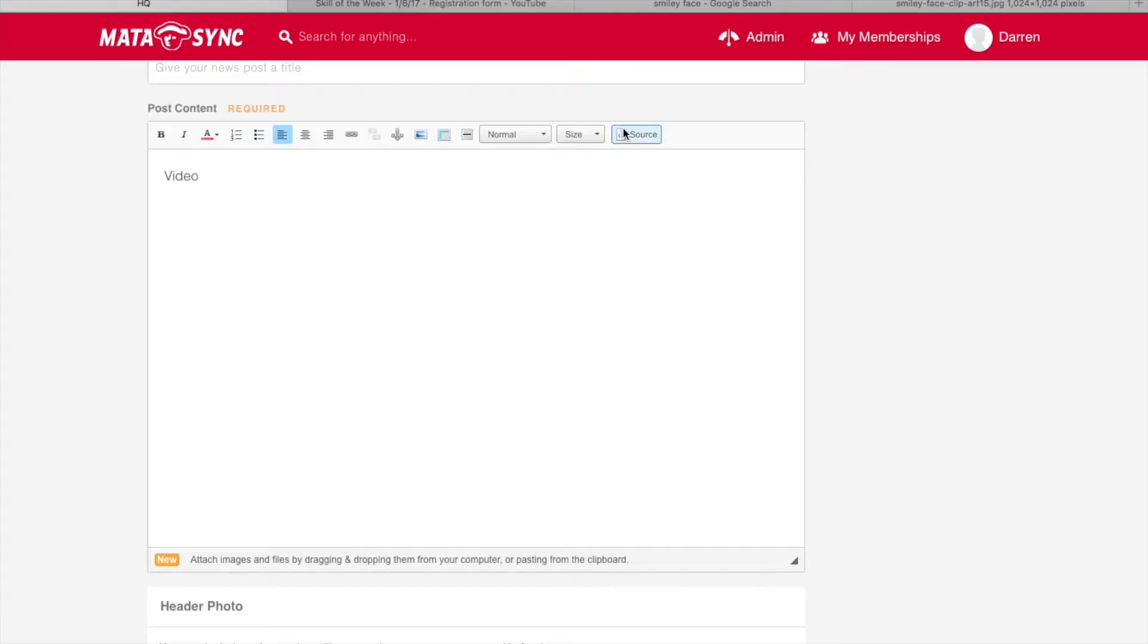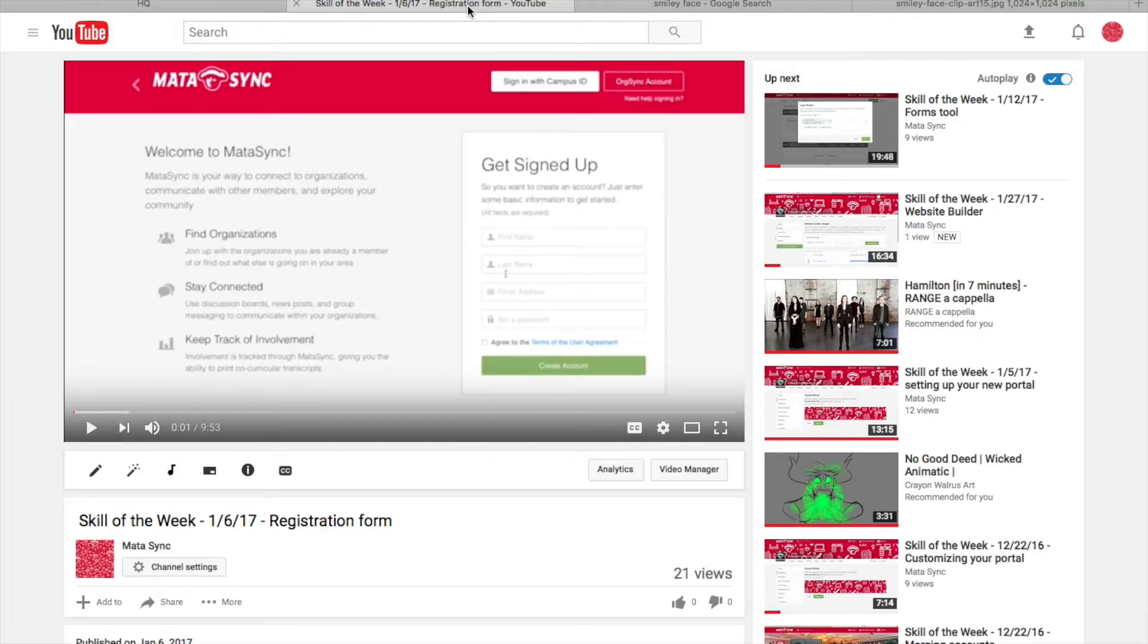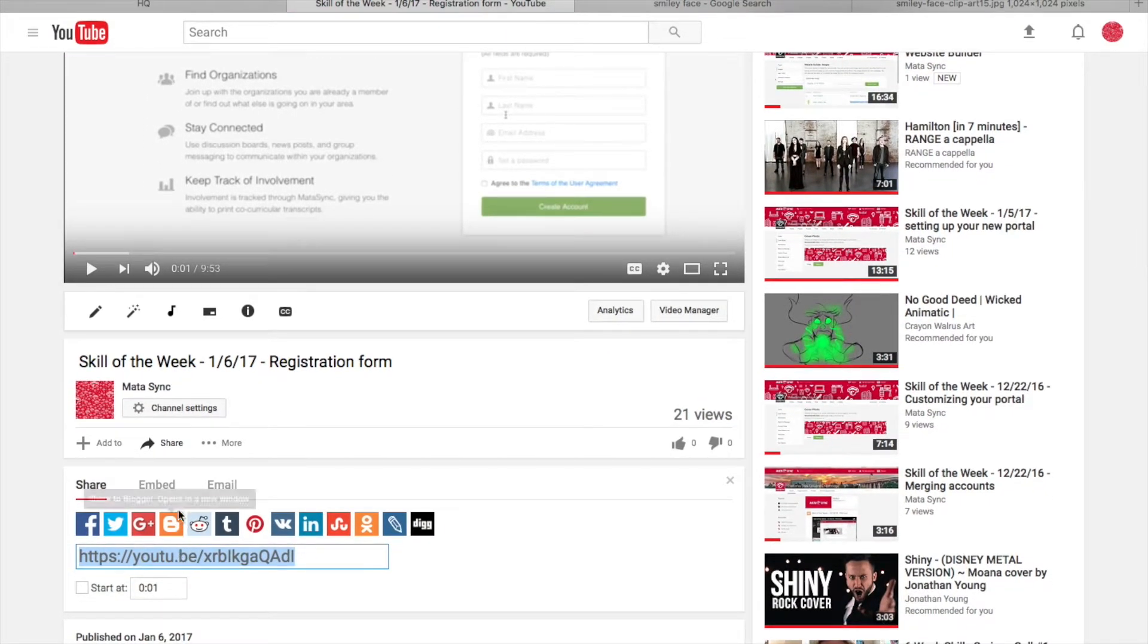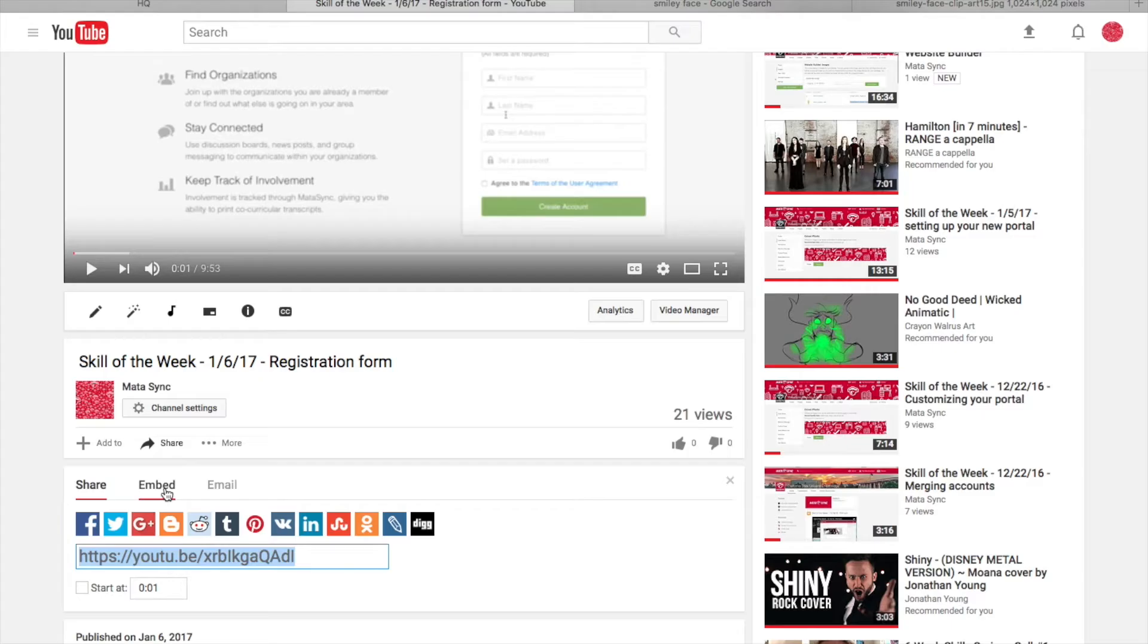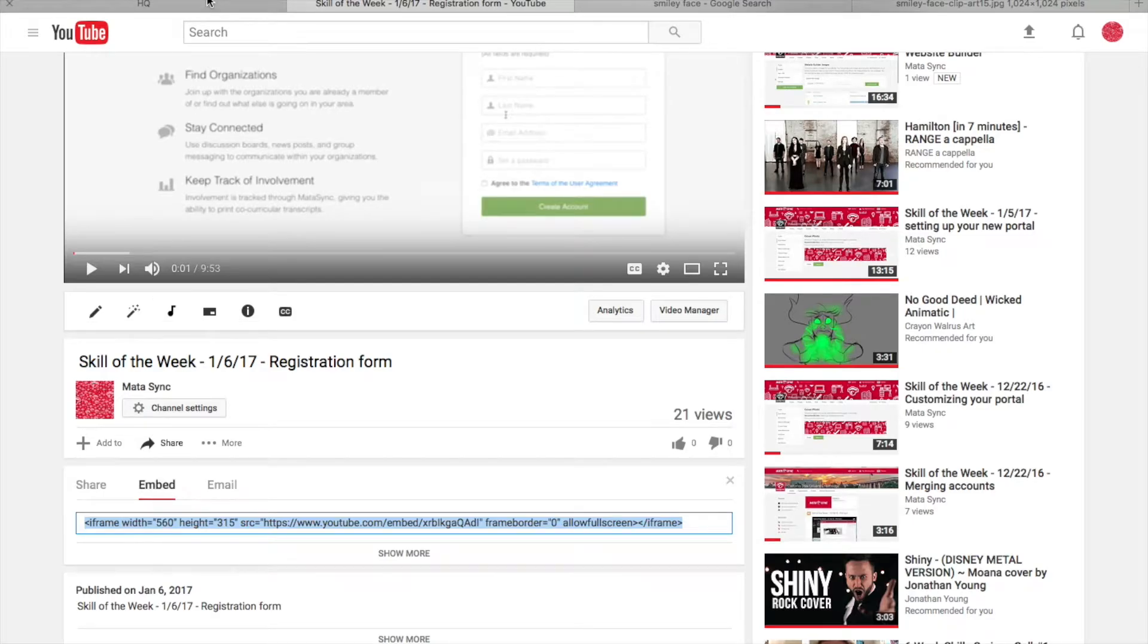So Source is the interesting one. With Source, we can add videos into our news posts. So how do we do that? Well, what we need is a video. The videos that are accepted via Matisync will be YouTube, Vimeo, Facebook videos, and Ustream videos. And on every single video, you will see somewhere on the screen the option to share. If we click share, we then want embed. And embed is the link we can use to put a video into the basic text editor. So if we copy this, all of this that you see in the embed heading, and we go to source...